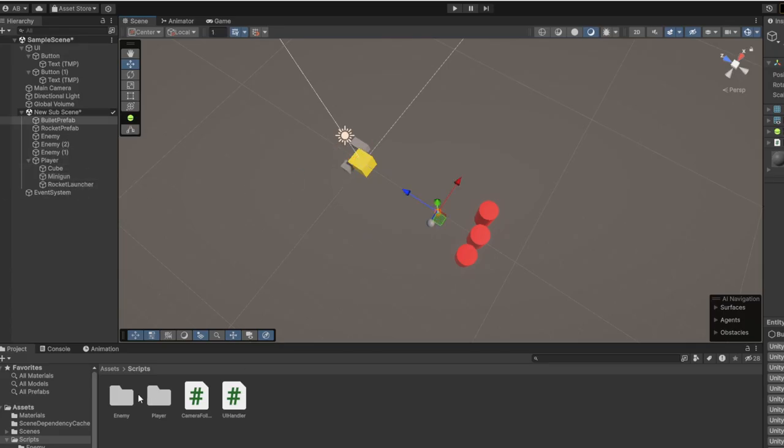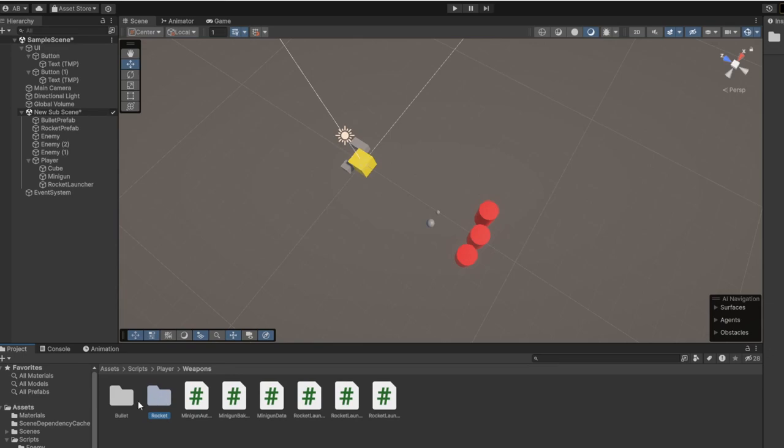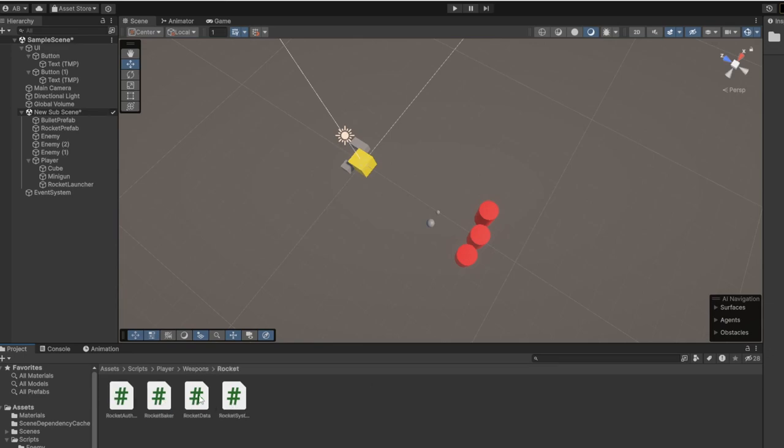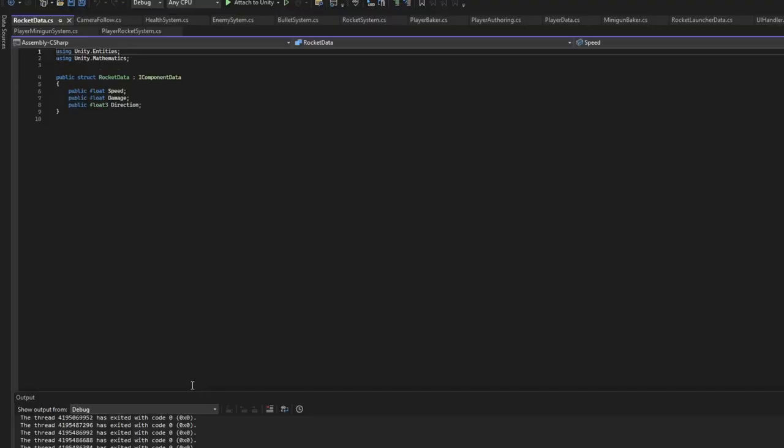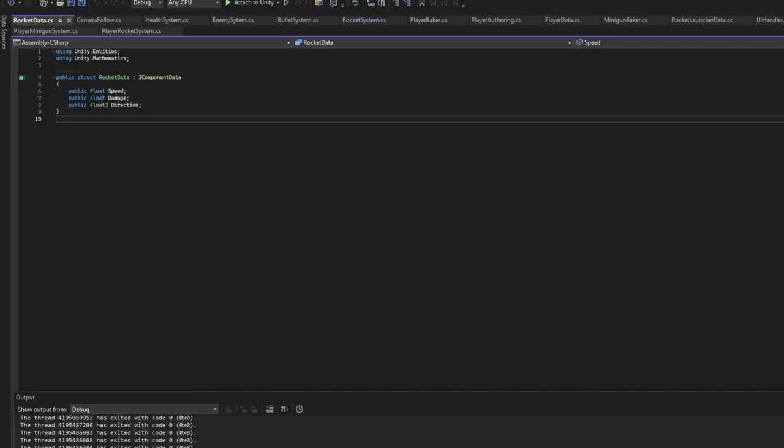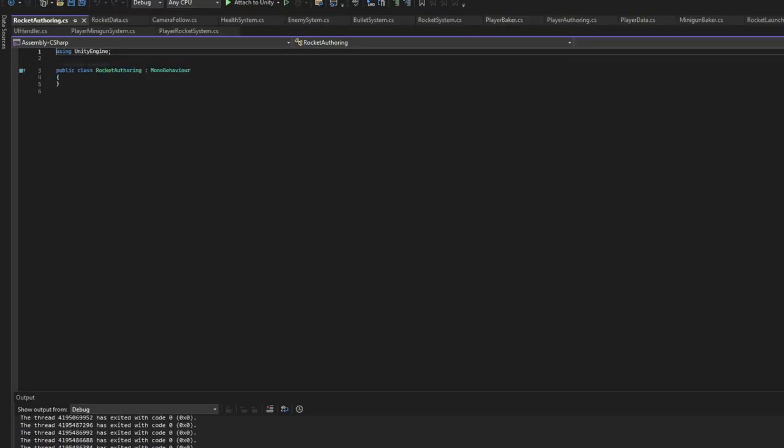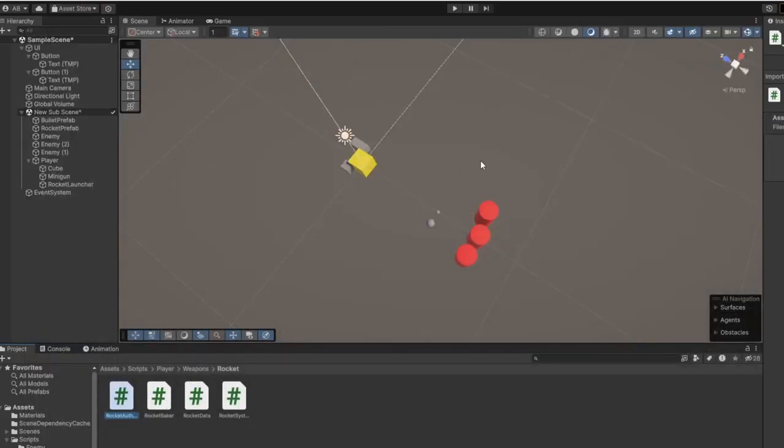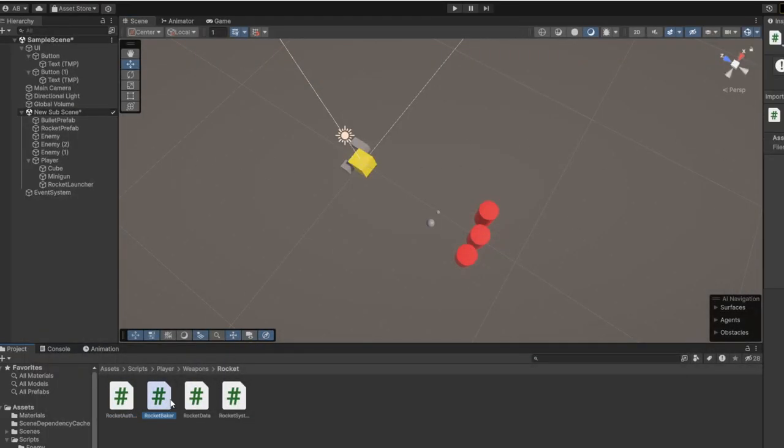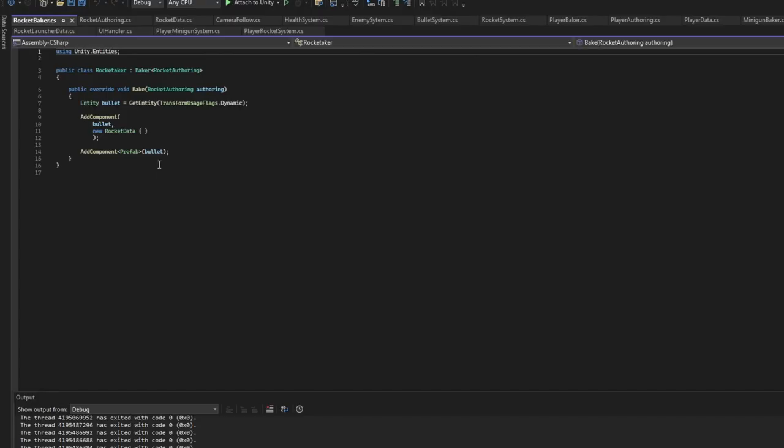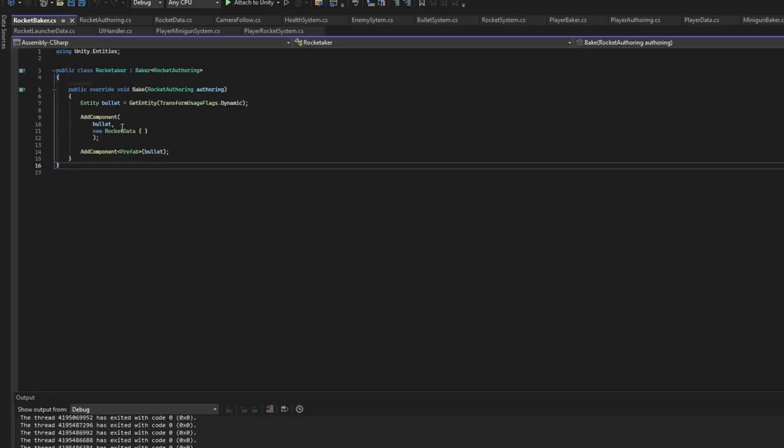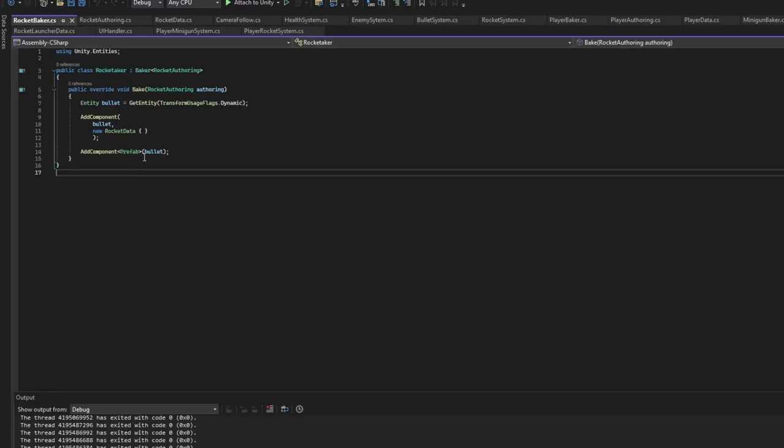The prefabs, now how to make the prefabs. Basically the rocket and the bullet is going to be the same, just with different names. So for the rocket data we have speed, damage, and direction. Offering, we don't even need to have anything, we're going to add it later. But we need the offering just to bake it. And then the baker is adding an empty rocket data and the prefab component.